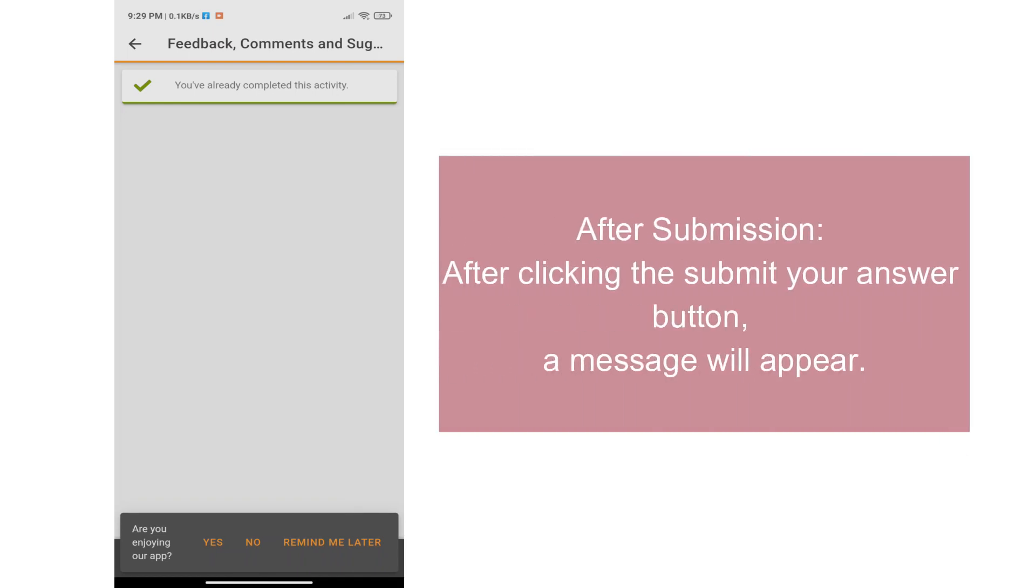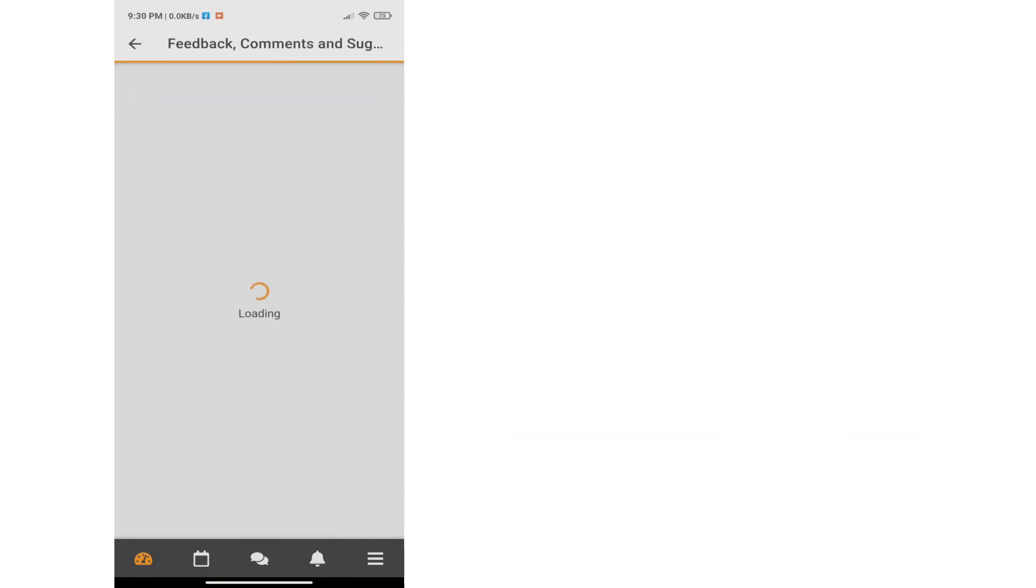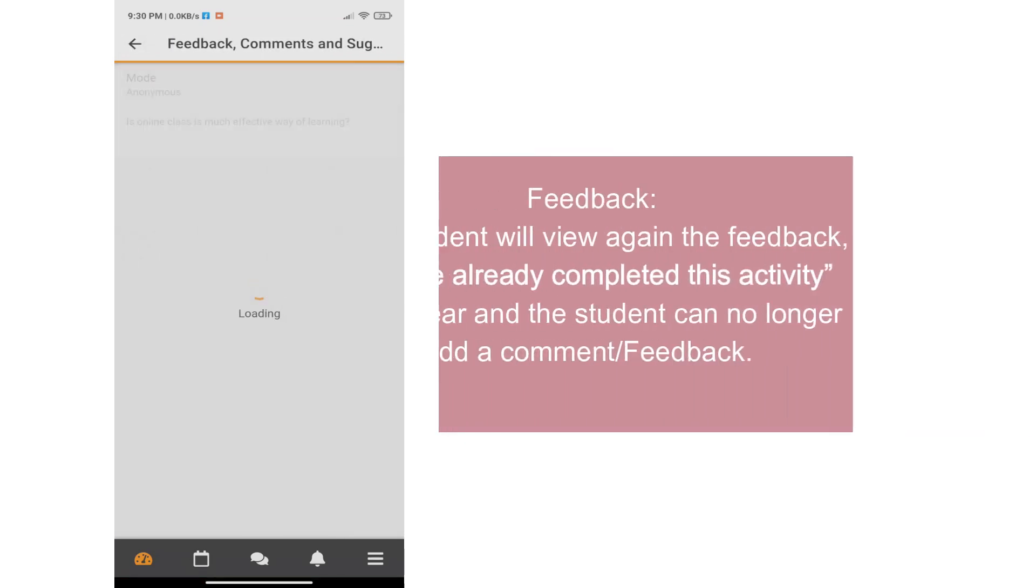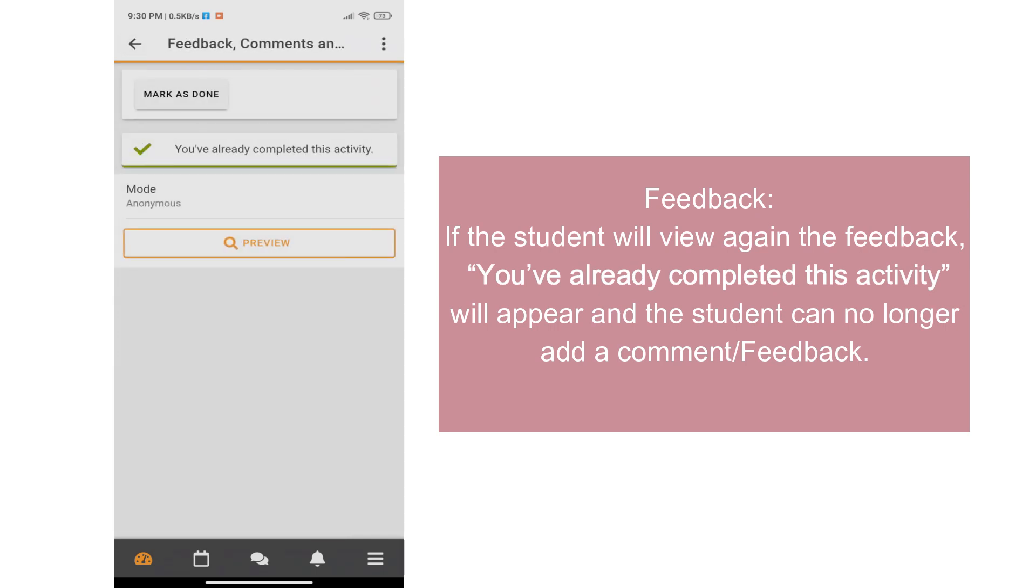After submission, after clicking the submit your answer button, a message will appear. Within the feedback, if the student will view again the feedback, you've already completed this activity will appear. And the student can no longer add a comment or feedback.